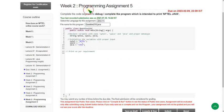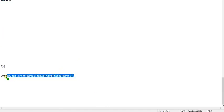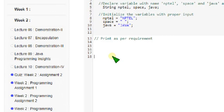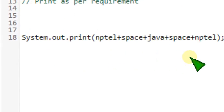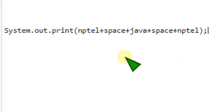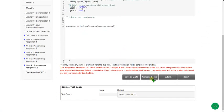Here is the final programming assignment question. No need to clear the comment — there is only a single comment so there will be no confusion. Let's see the code. This is a simple one-line code: a print statement. I will zoom in. The code is System.out.print of NPTEL plus space plus Java plus space plus NPTEL. This is the simple code for the fifth question. I'm going to click compile and run.